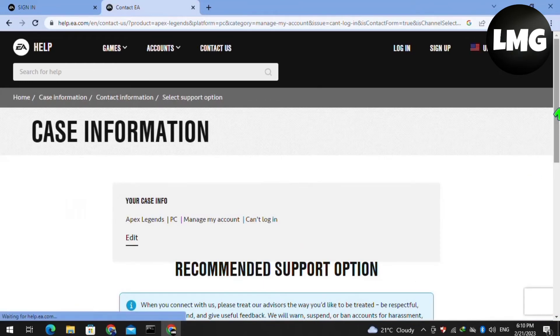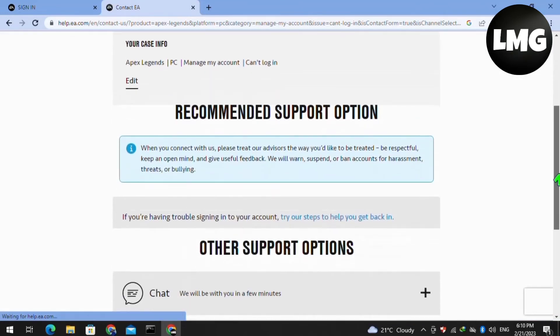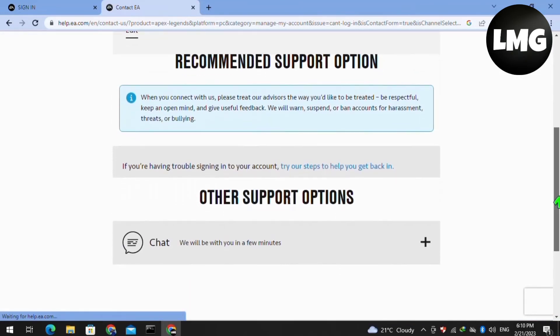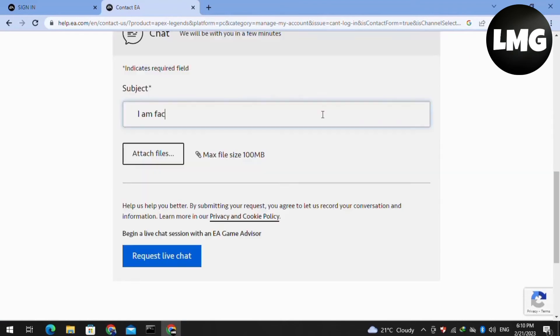Just scroll down and then click on the chat. After doing so, you have to just put here the subject of your issue and then click on the request live chat.